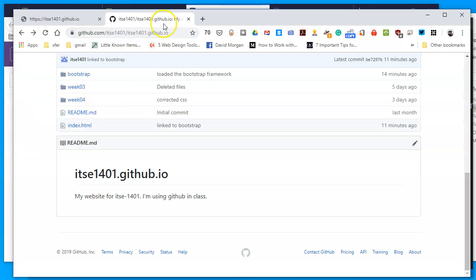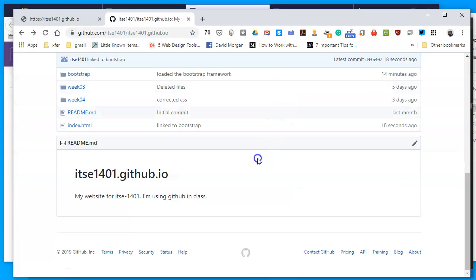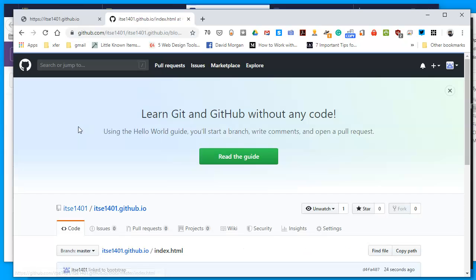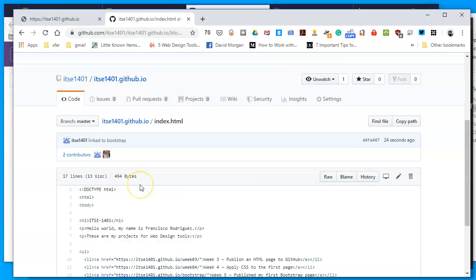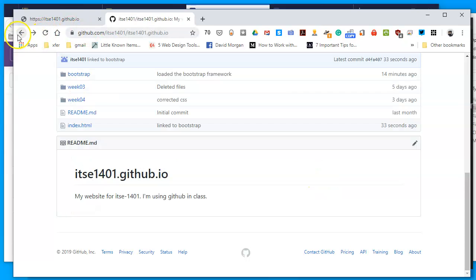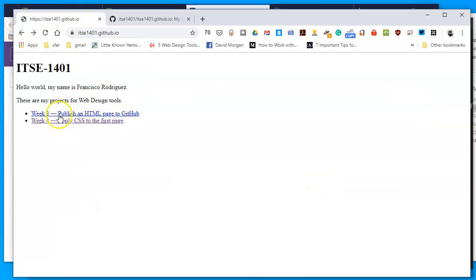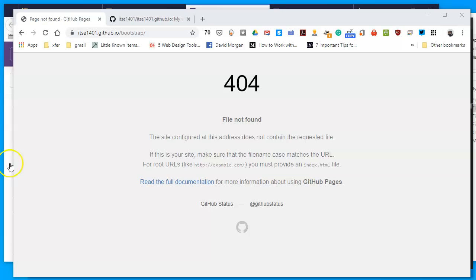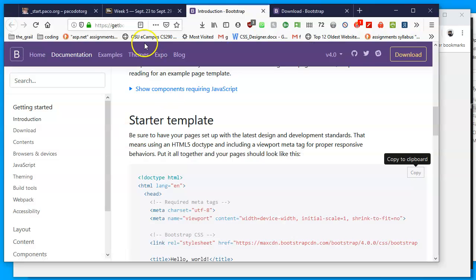I'll go back to my browser and see what's going on with my Bootstrap stuff. If I click on, well Bootstrap's already there, but if I click on index I see that my code is here for Bootstrap slash, and Week 5 published my first Bootstrap page. And I'm hoping then when I return to my website, if I reload I will have the link and I'll click on it and I'll get an error.